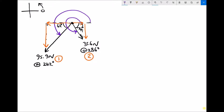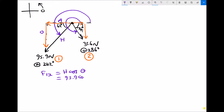Now we can find the x and y components of each force. For force one, the hypotenuse is the longest side, the side opposite the angle is the opposite, and the remaining side is the adjacent. To find F1x, we need the adjacent, which equals hypotenuse times cos theta. So F1x equals 95.9 cos 62, which is 45.02. We've already said that this x component is negative.